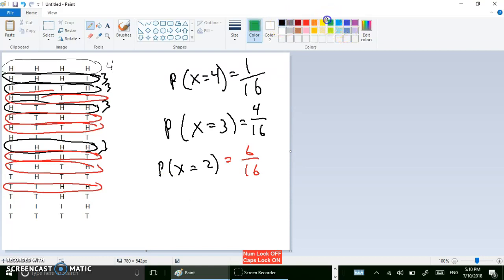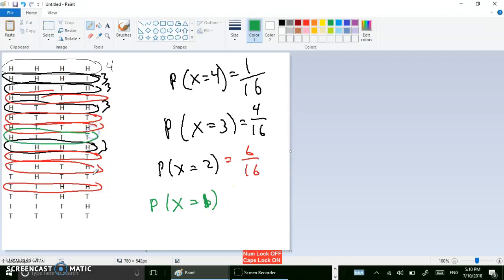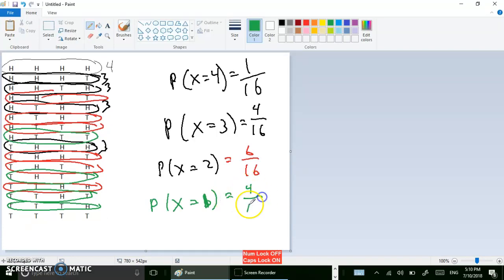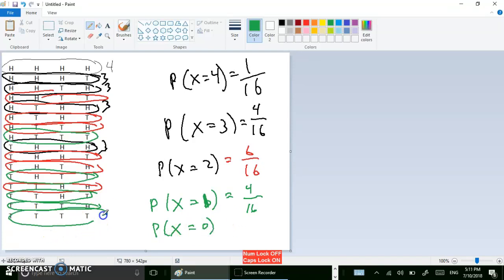The probability of getting one head: there should be four — one, two, three, four — so four out of sixteen. And then the last one: the probability of x equals zero, meaning no heads, four tails in a row — there's only one way, so one out of sixteen.